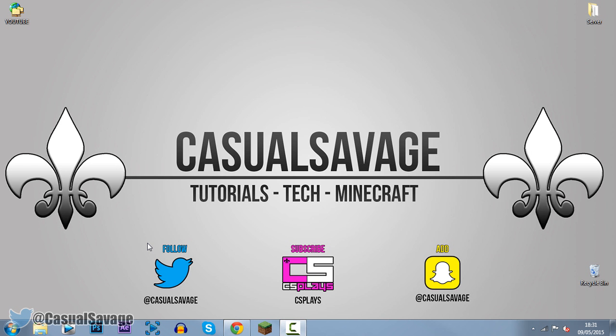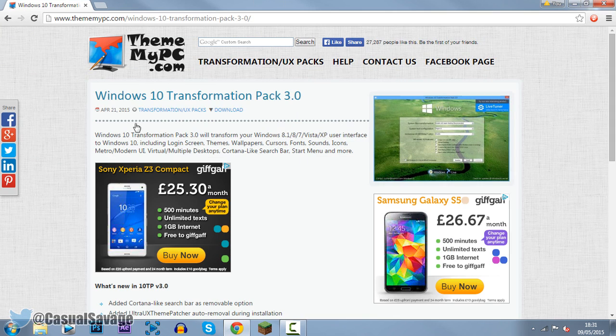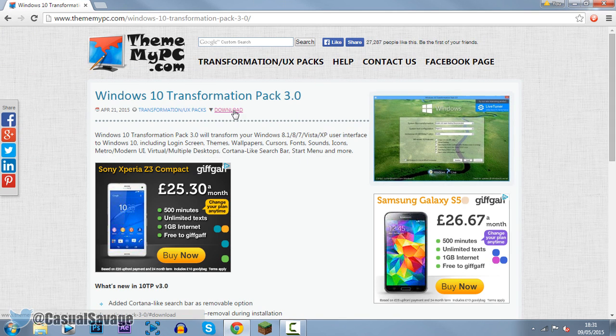Now with this transformation pack it includes the login screen, themes, wallpapers, cursors, fonts, sounds, icons, modern UI or metro UI, virtual or multiple desktops, Cortana like search bar, start menu and more. So first of all what you need to do is come to this website which will be in the description and this is what it will look like.